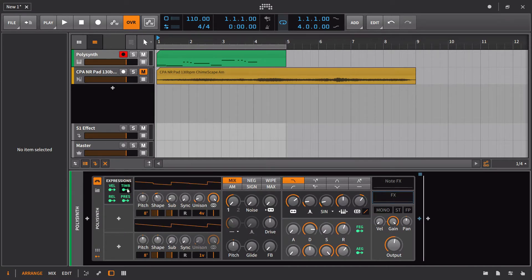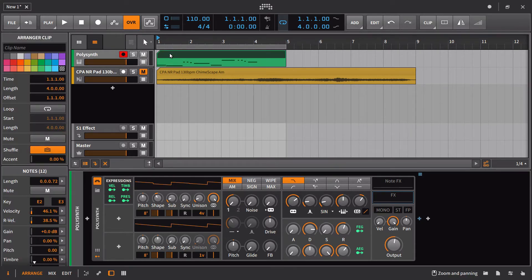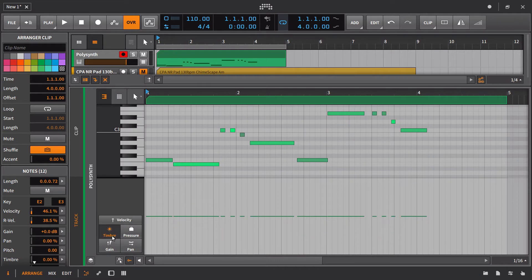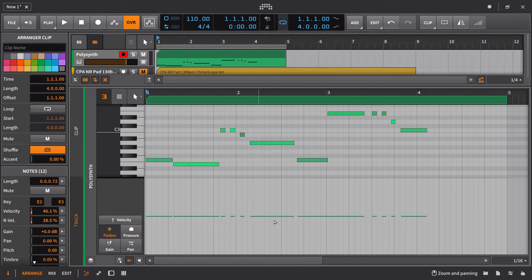Okay, the next thing we have is timbre. Again, this one is pretty unique to Bitwig. In fact, it's as far as I know completely unique to Bitwig. And you access this by going down in here to the timbre, and this one really works on more of like a gliding principle.